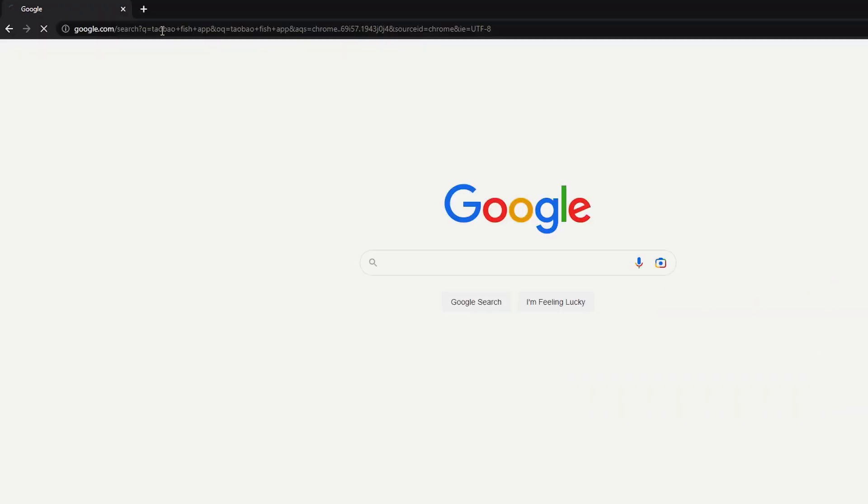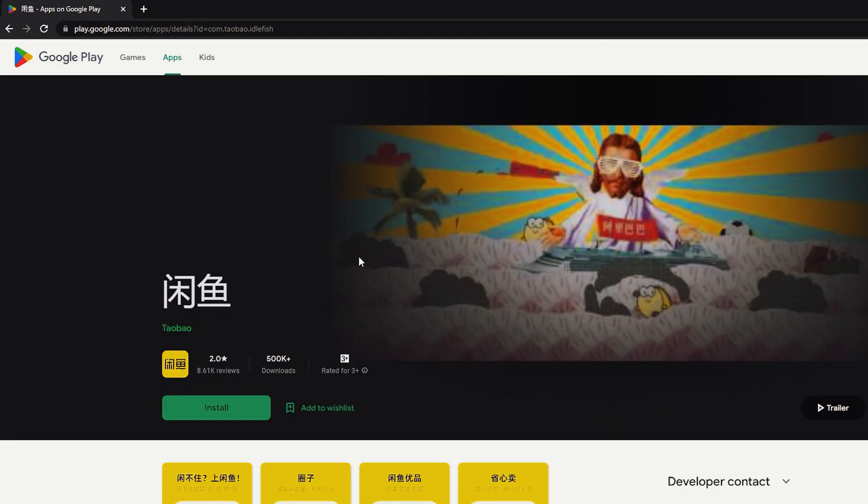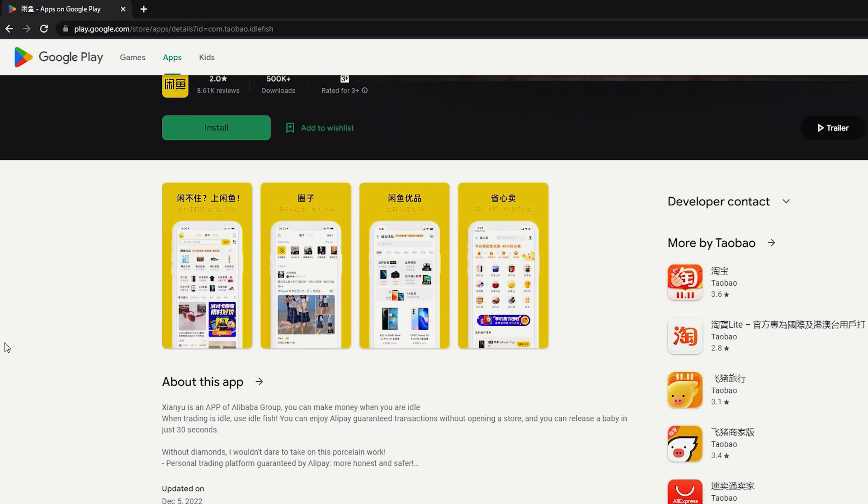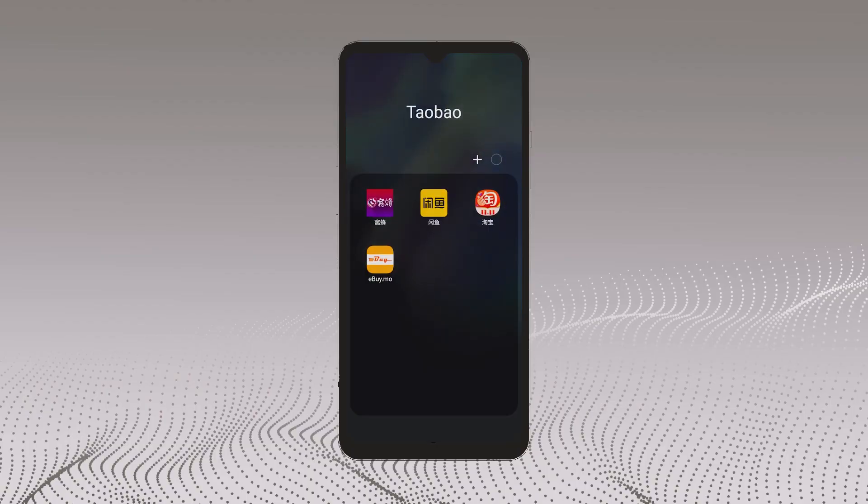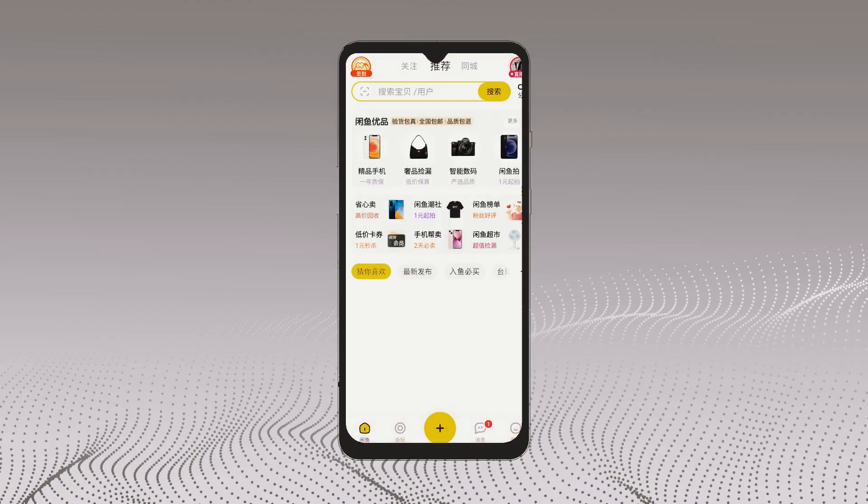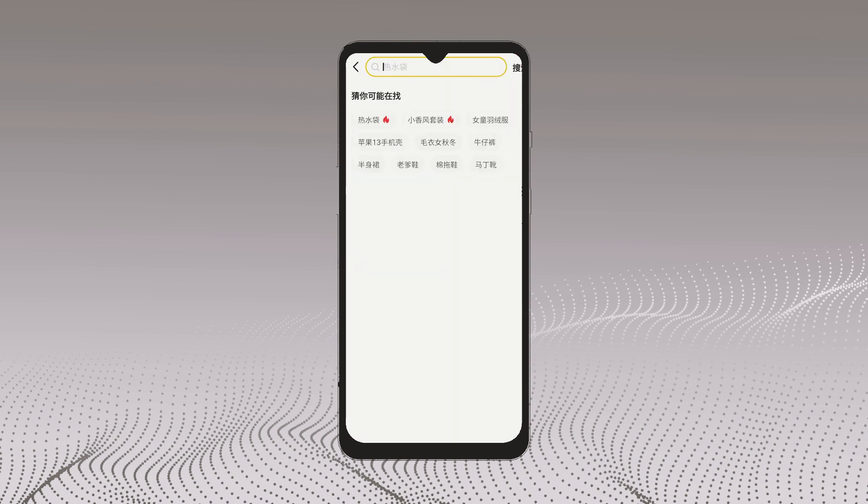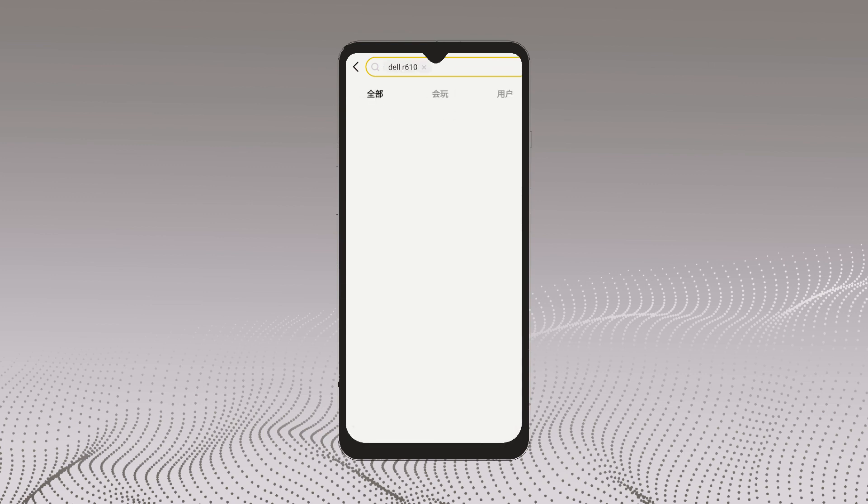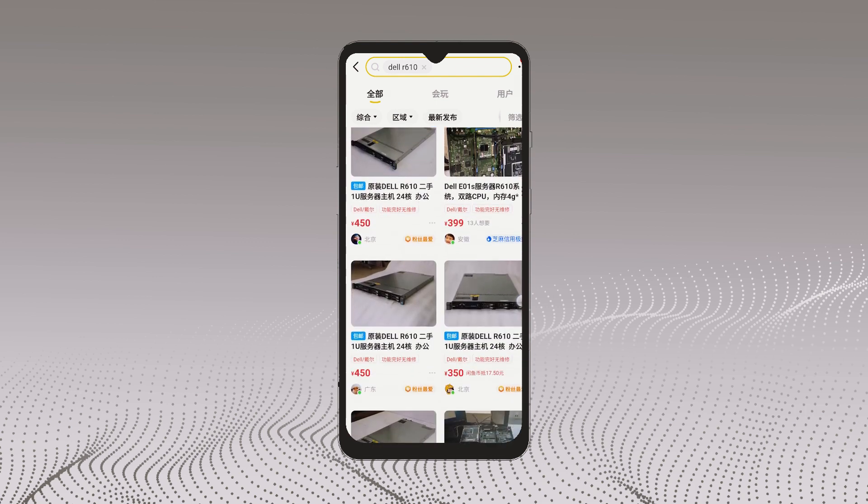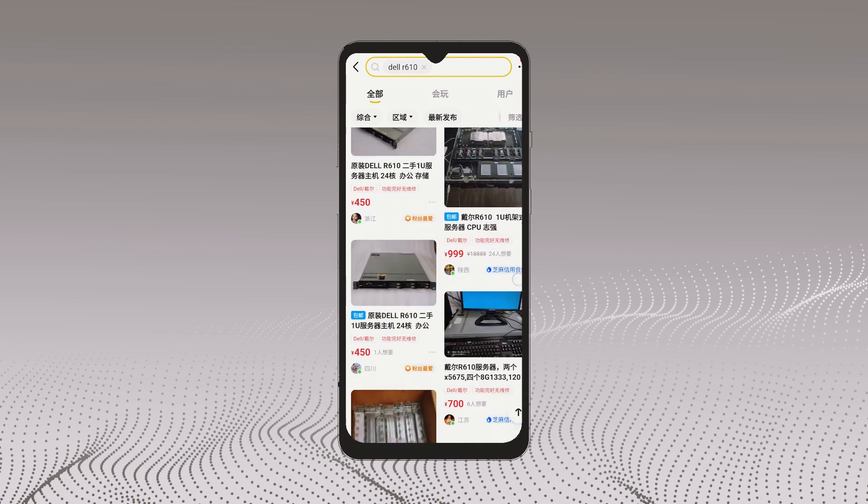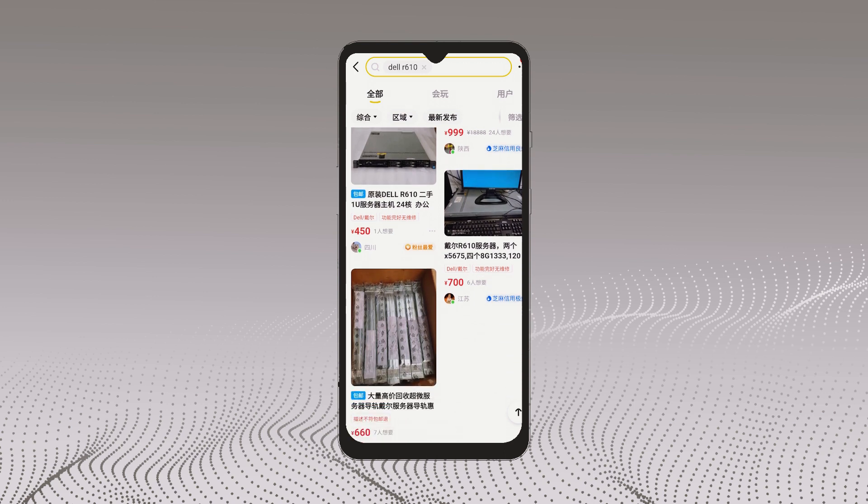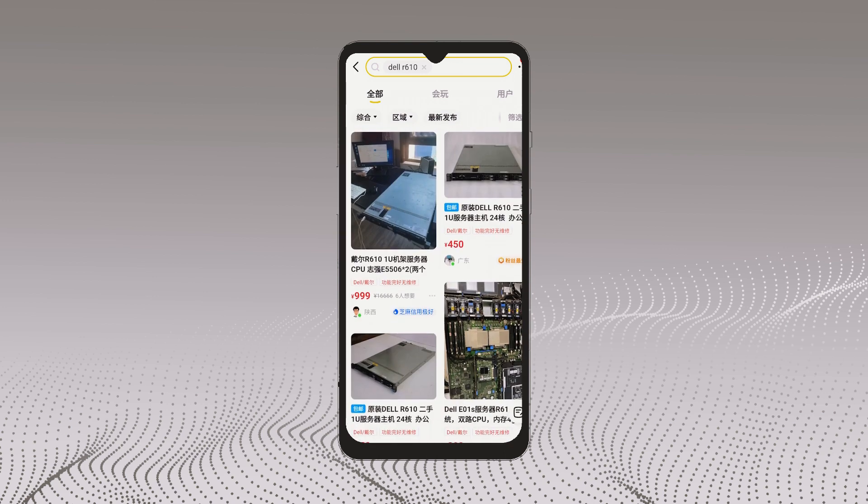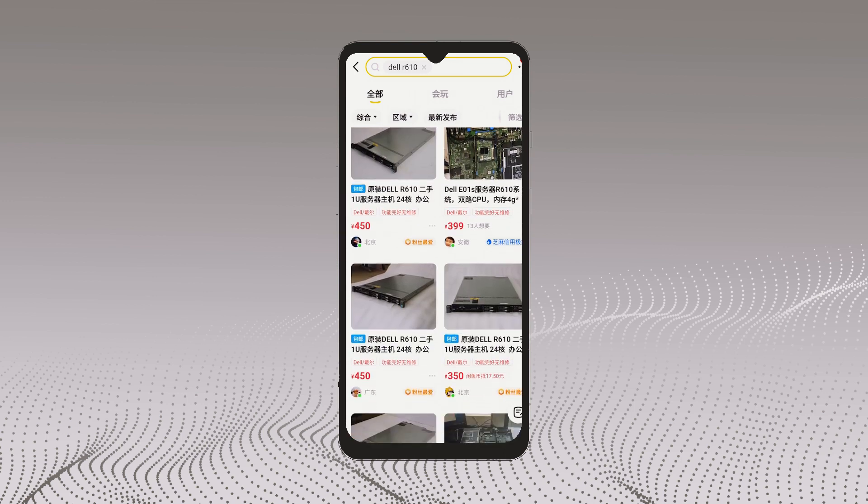I have bought this server from Taobao second hand app called the fish app or direct translation is the idle fish. Since I am living in Macau, you just need to download the app and link it to your Taobao account and you can begin browsing and look for anything you like. Here we will just search for Dell R610 and as you can see, it will now show all the products that are available. The price of this server is around 1800 Chinese Yuan or around 250 US dollars.